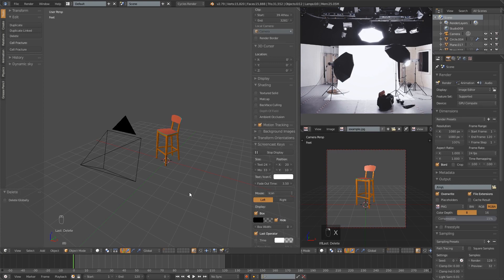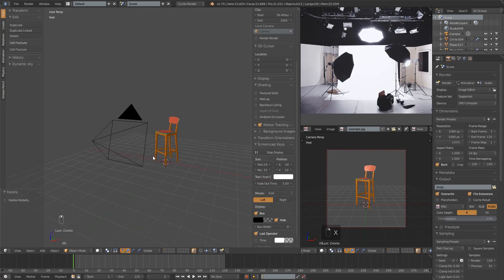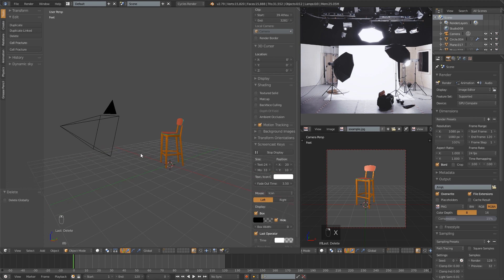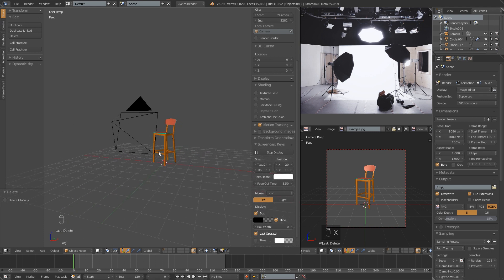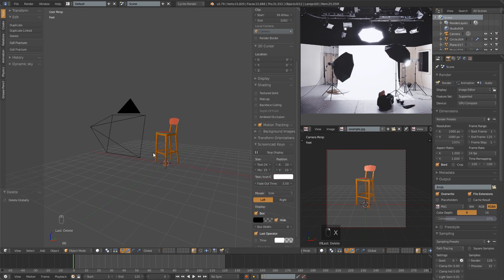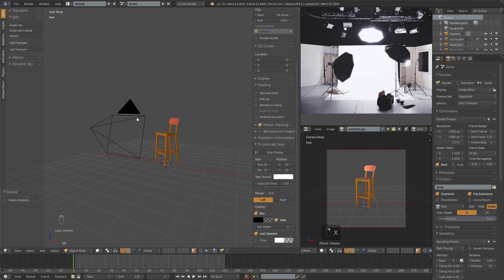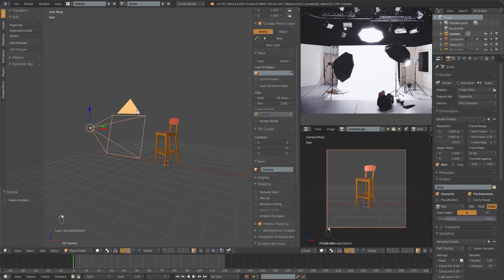Alright, let's get started. What I have here in this scene is basically two objects. I've got my stool model, which I'll be using for this demo, and then also a camera, which I have set up as you can see in the bottom right-hand corner. I'm looking through that camera.